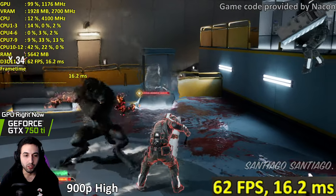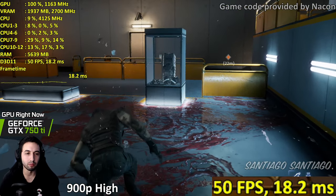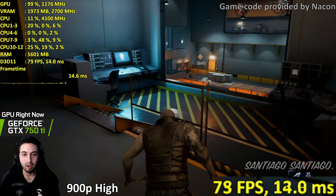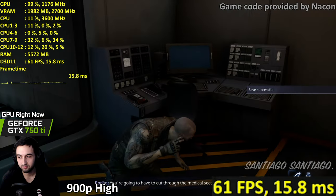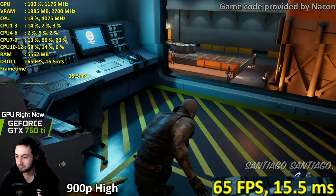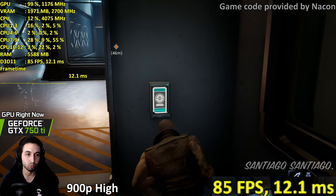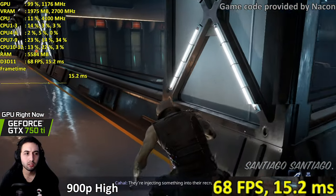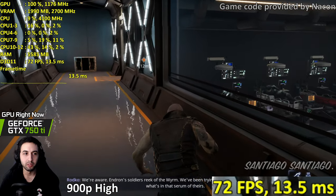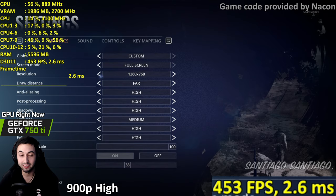GPUs are super expensive right now, but if you can find used cards like the 1050 Ti, 750 Ti, RX 570, or RX 580 cheaply on the used market, that's a good way to wait for new GPU prices to drop. Always use the most recent drivers.